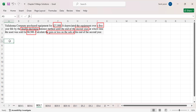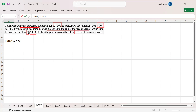Again, first we calculate accumulated depreciation. The method is double declining balance. First, calculate the rate: 100% divided by useful life of 5 years equals 20%. Because the method is double declining balance, we multiply by two, so the final rate is 40%.